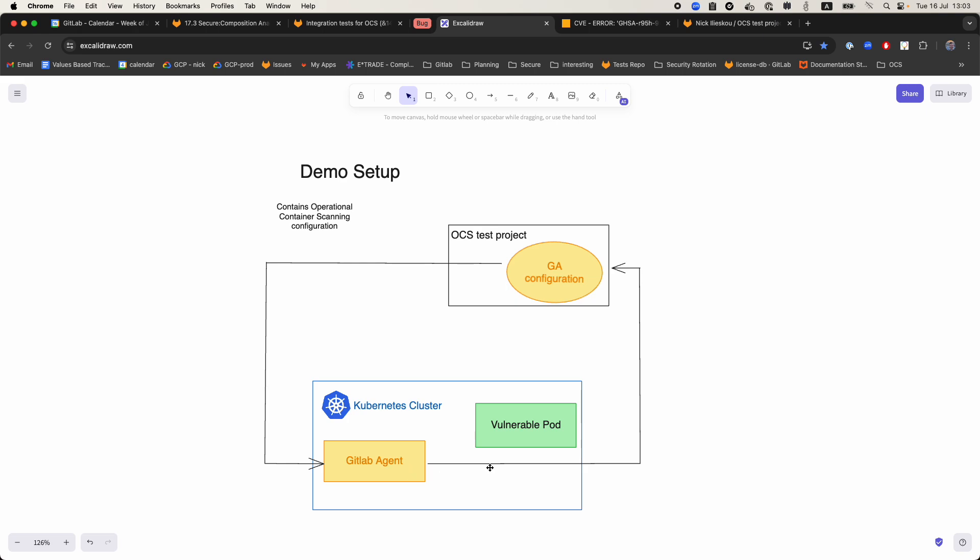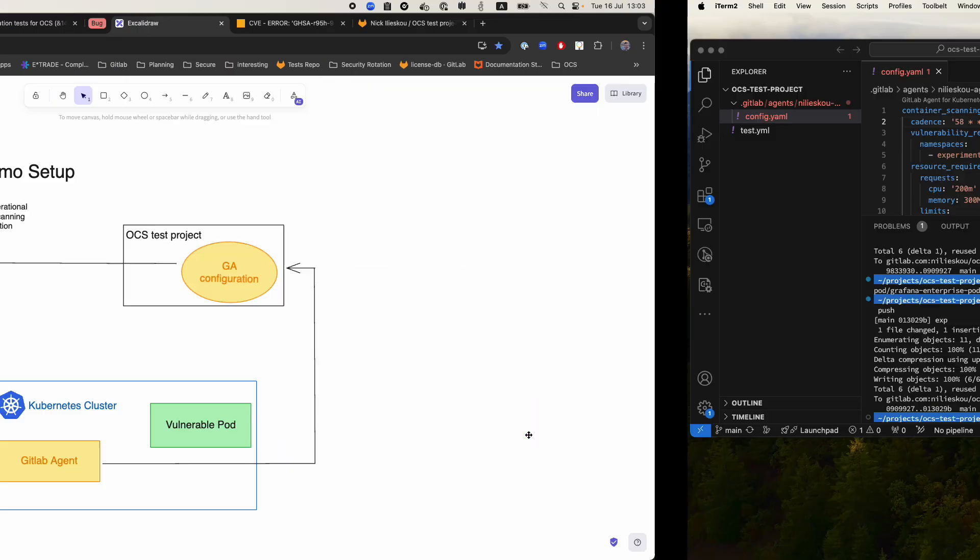What we are going to do is deploy a vulnerable pod and then use OCS to scan it. The vulnerable pod that we are going to use will also create some GitHub advisories, and then we are going to make sure that the URL behind the identifier is working and resolving properly. So let's get to it.